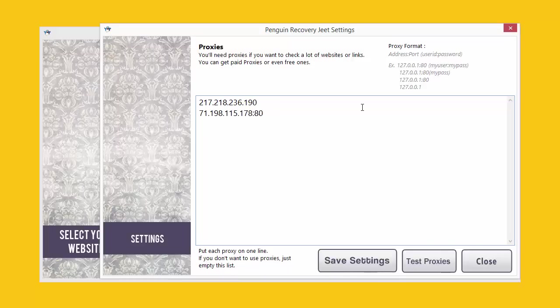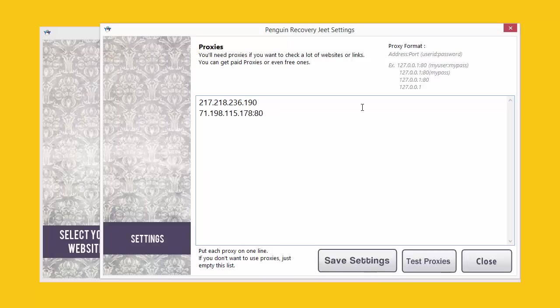But if you've got only one website and you're not using it all day, you're not using it very intensively, then you don't need to worry because proxies are not required for Penguin Recovery Jeet to work. It can work pretty well without proxies too. So try it without the proxies first and if you feel that Google is barring your traffic, if you see a message like that, then you know that you need to purchase proxies or you need to get free proxies. If you're going to be a professional, I recommend that you purchase them, they're pretty cheap and they will solve a lot of headache.